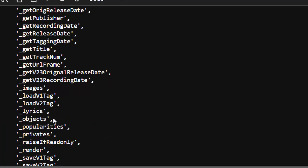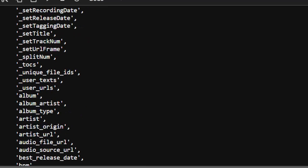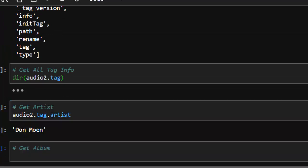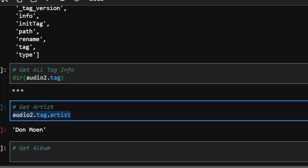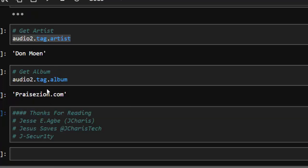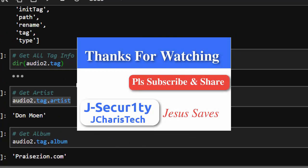To get the artist: audio_file2.tag.artist — that lists the artist. To get the album: audio_file2.tag.album — very interesting. There are a lot of things you can extract. Thank you for watching this tutorial. If you have any questions or contributions, put them in the comment section below. Please don't forget to subscribe.